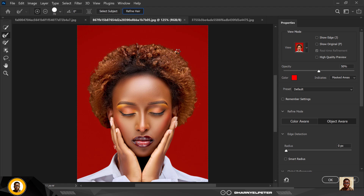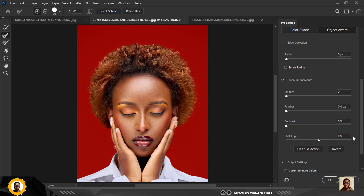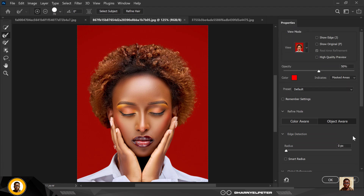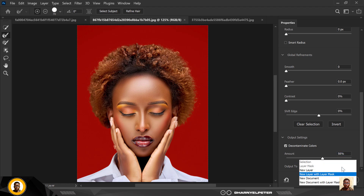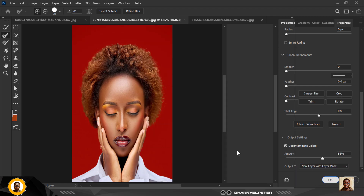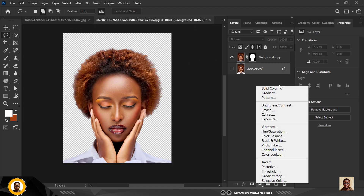When you click on Refine, you don't need to paint or do anything — it automatically does the job for you. We have everything ready. One last thing: click on Decontaminate Colors. This is very important, especially if you're putting your image on a white background, so that you don't have debris of the image on the background. Don't set it to 100 — reduce it a bit. Then output to New Layer with Layer Mask and click OK.